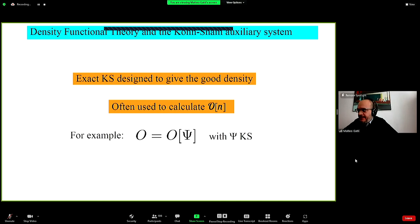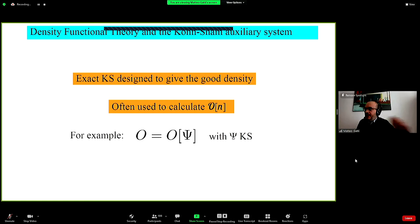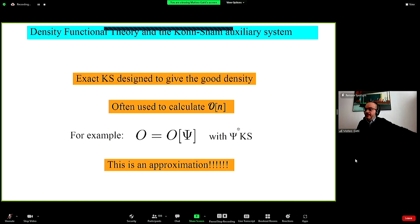To summarize: the exact Kohn-Sham system is designed to give us the correct density. It is often used to calculate observables directly by replacing the many-body wave function with the Kohn-Sham wave function — which is an approximation. The problem is that for most cases we don't know the explicit functional of the density, and using the Kohn-Sham wave function directly is not supposed to give us the correct answer, since the Kohn-Sham system is auxiliary and meant only to give us the density.